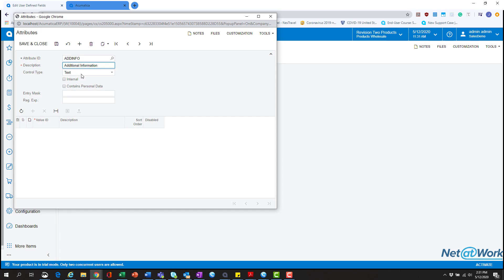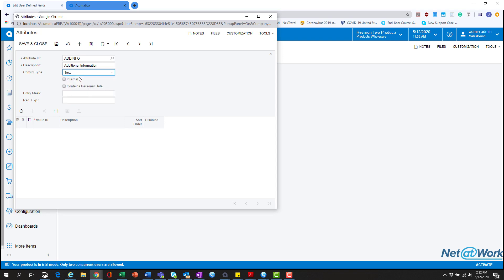Below you'll see we have a control type which gives us a couple different options. The first option is text which is normal typing. Combo which is various options that you predefined that they can select. Multi select box which is the same thing but they can select multiple options that you present with that drop down menu. Check box which is a normal check and uncheck. And a date time which prompts us with a window to choose your date. For this we're going to hit text.